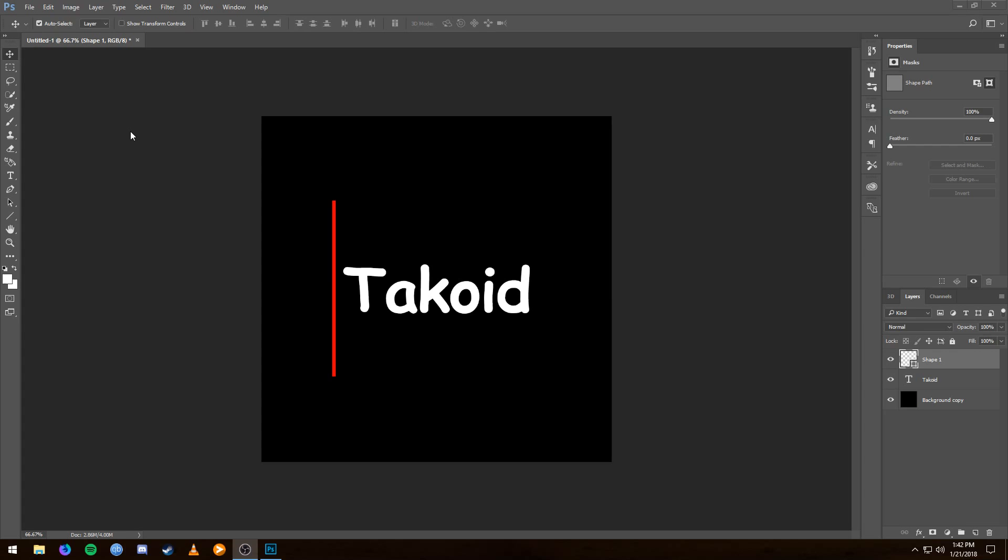So I released a video a few years ago that showed you how to do this in CS5 and CS6. And although the process has not changed a whole lot, I still thought it would be a good idea to go through and release an updated tutorial.